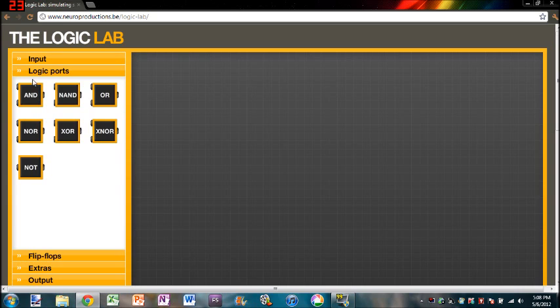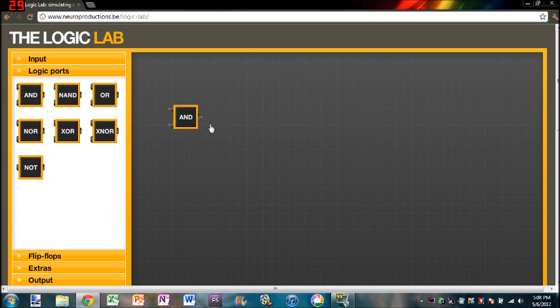So, we're going to be using logic ports, or logic gates, and I'll teach you how to make each of these, but right now, you'll just have to see what setup we're going to use.